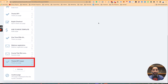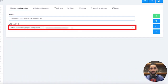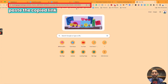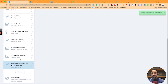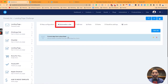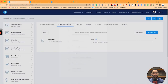Let's go back here — 'courses that we love bundle.' Perfect. Let's go back to the landing page, back to automation rules, and back to the email. I realized I hadn't added the email, so let me just add the action again.